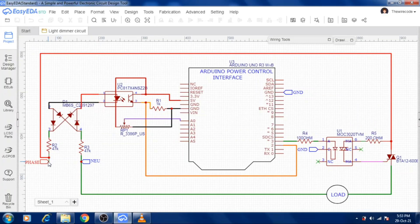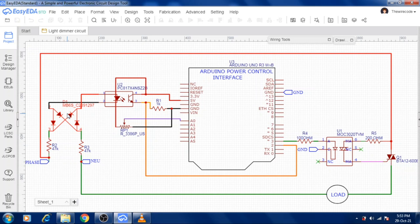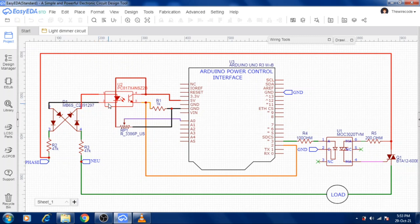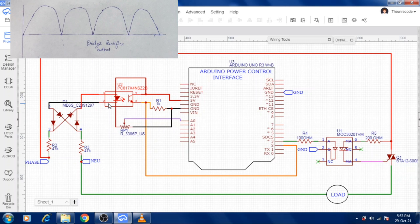When power supply is given to the input pin, a 40k ohm resistor is added to limit the current. Then a bridge rectifier is added and its output is attached with a PC187 optocoupler IC. The bridge rectifier output will look like this — when the wave is positive, the LED inside the optocoupler will be on.